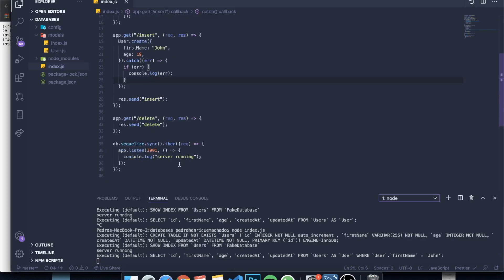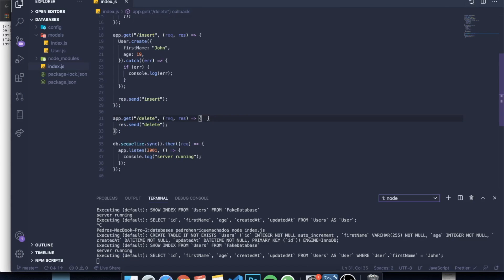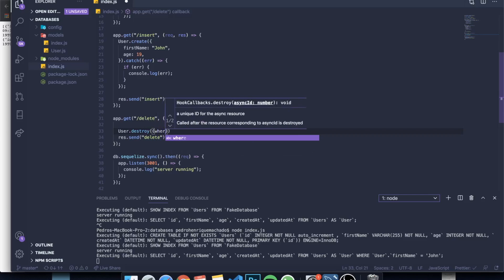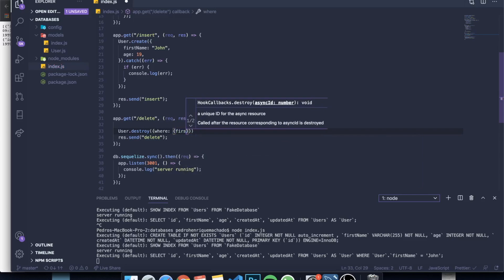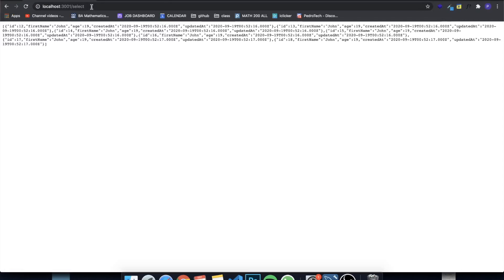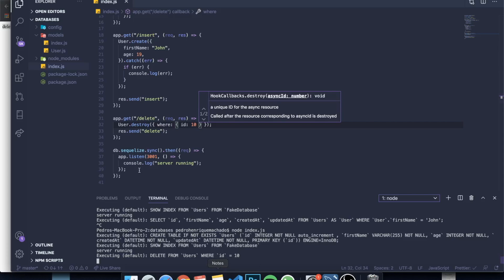For deleting a record, we use User.destroy({ where: { id: 10 } }). Visiting /delete triggers this, and going back to MySQL Workbench and refreshing shows that the person with ID 10 has been removed. That's the basic delete operation in Sequelize.